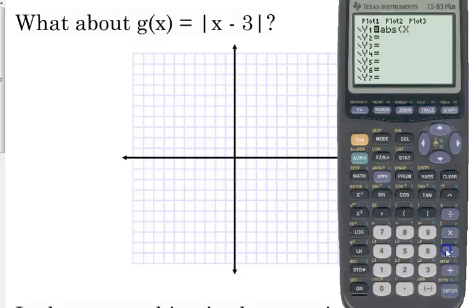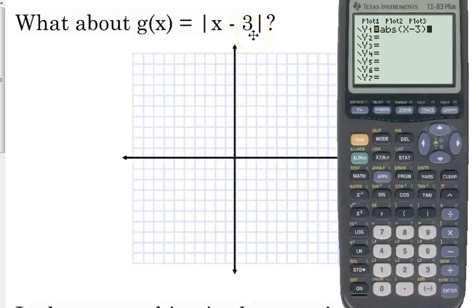We want to put x minus 3 inside parentheses, because the minus 3 is inside the absolute value. If it were outside the absolute value, we would close the parentheses out to the x.